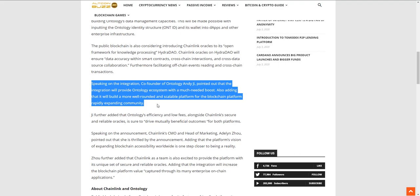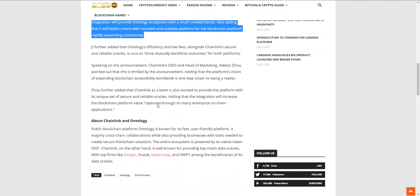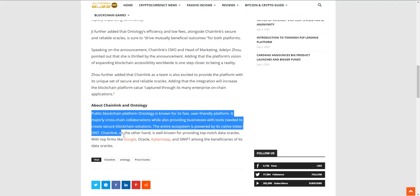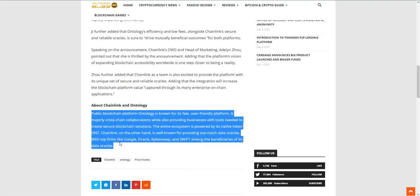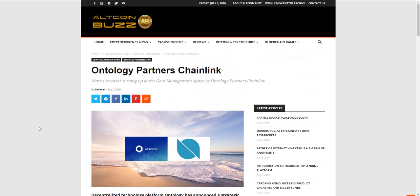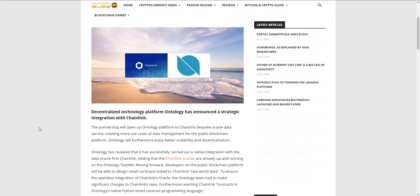The co-founder of Ontology says it will provide the ecosystem with a much needed boost and help build a more well-rounded and scalable platform. Most things are still theory - they're still experimenting and building the network. Ontology is known for its fast and user-friendly platform with major cross-chain collaborations. Chainlink benefits from this as they get to prove once again that they're not a scam, are here to stay, and can provide real world solutions to blockchain's pressing issues.